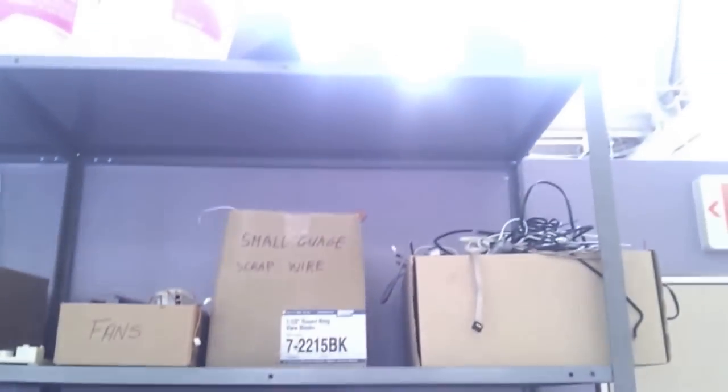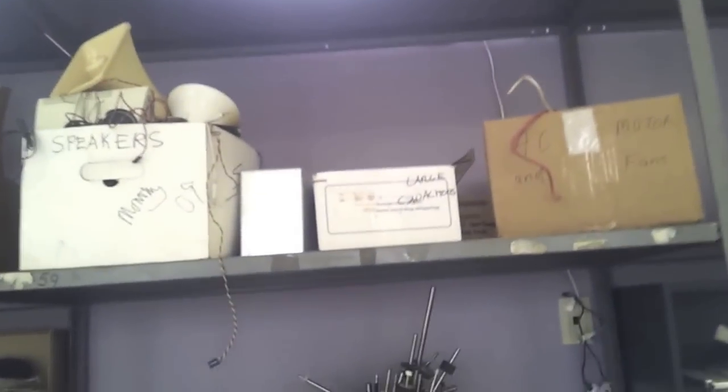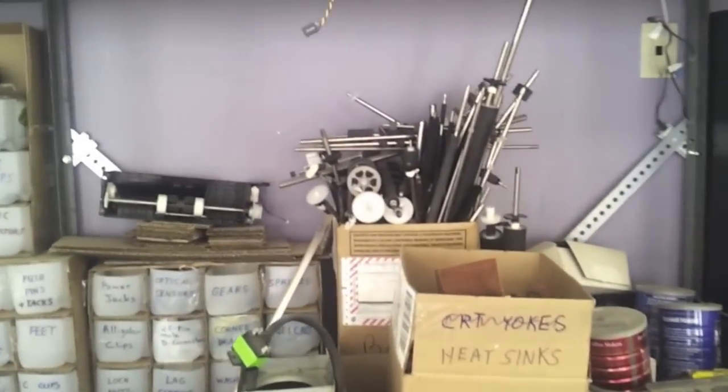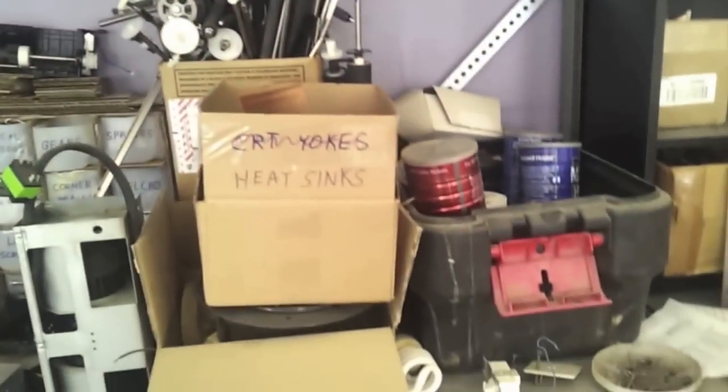Motors. All sorts of stuff we're storing until we find a good project to play with. Box of bars from printers.